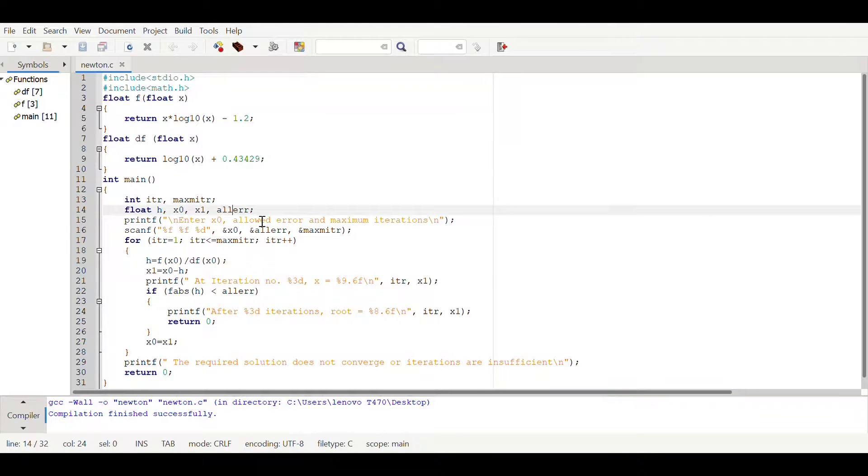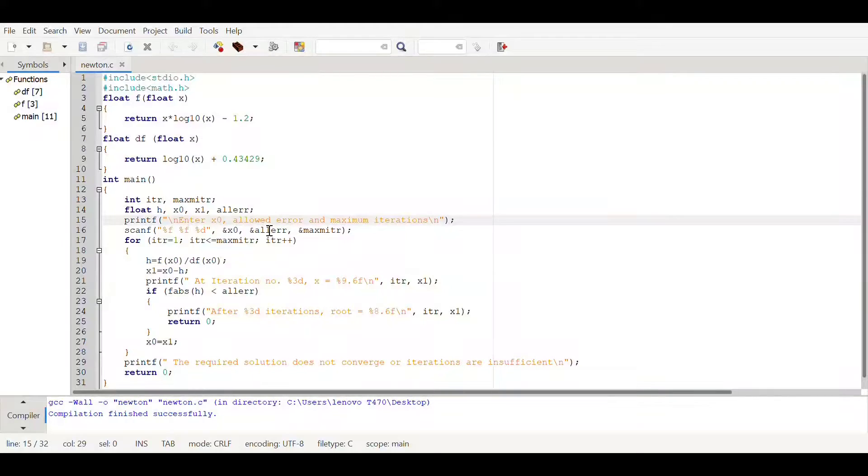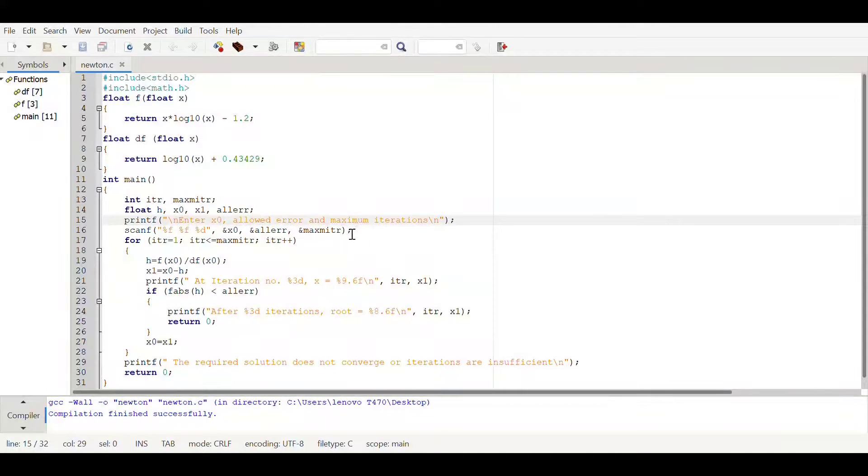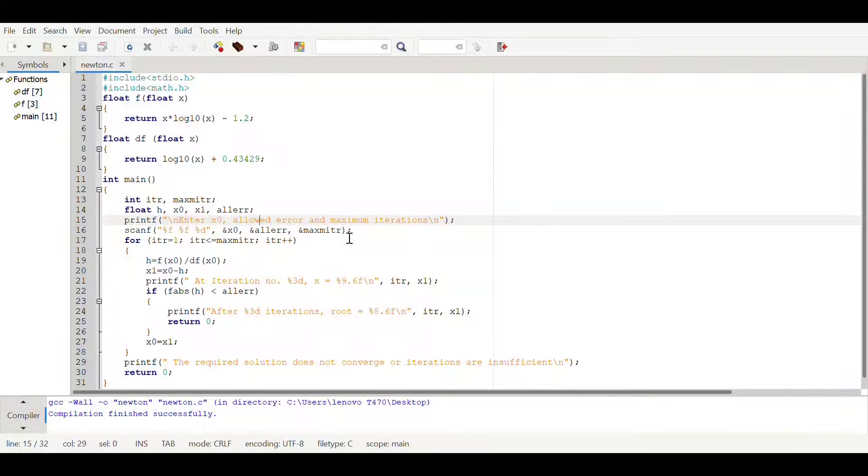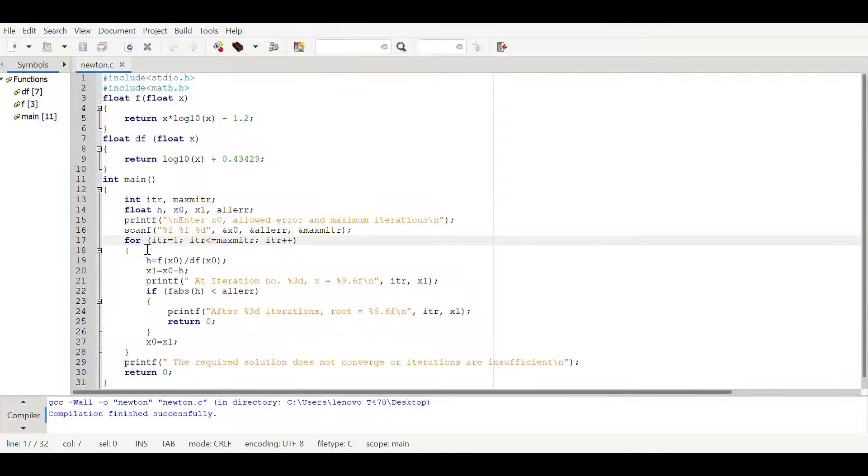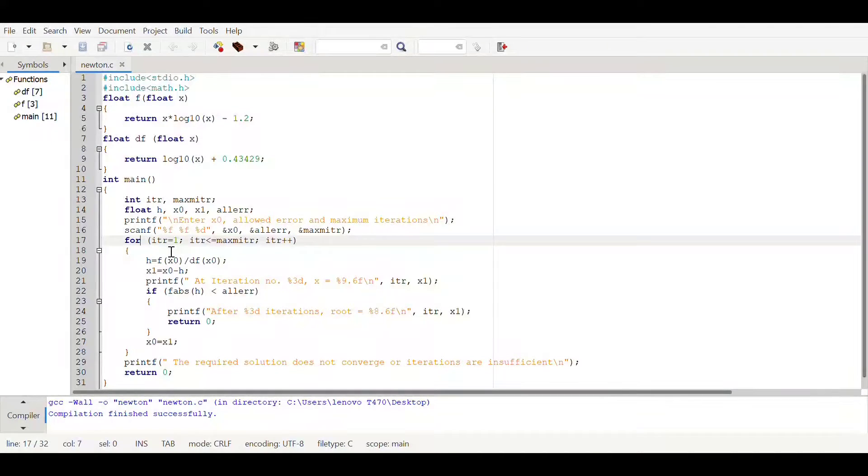There will be a statement on user screen which is asking for x naught, allowed error, and maximum iteration. We're gonna fetch that data from user. Here we are using for loop, iteration is equal to one, so in first iteration.